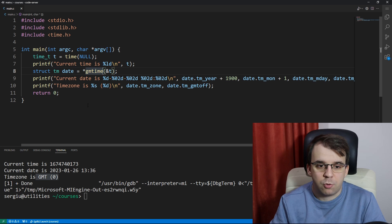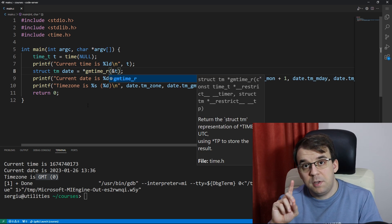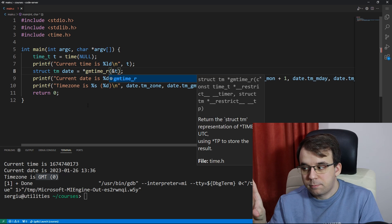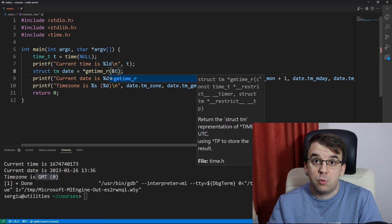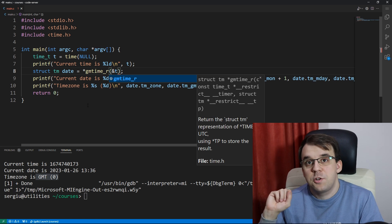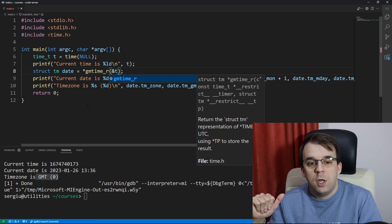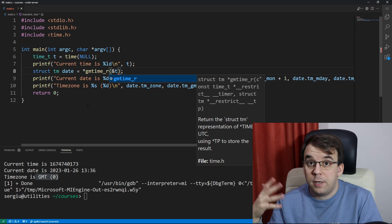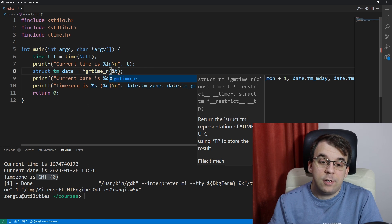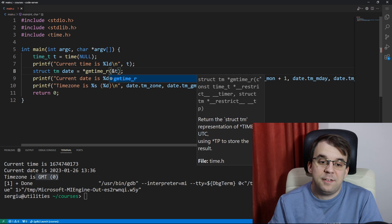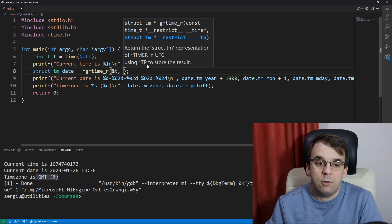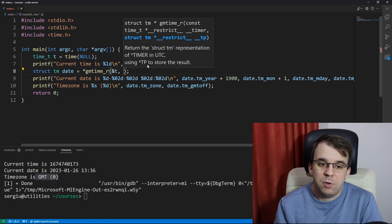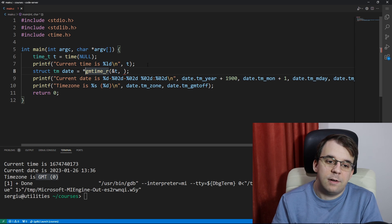Instead of using gmtime, I would use gmtime_r because this function, while it may be only in the new C23 standard, it's actually thread safe, so you can rely on it running all the time in a threading environment if you of course pass in a reference to the struct that you want to set.